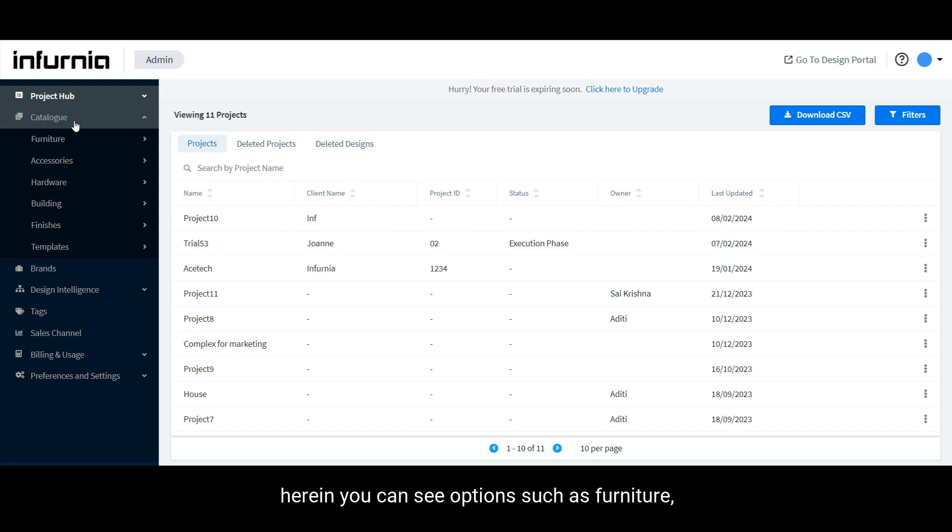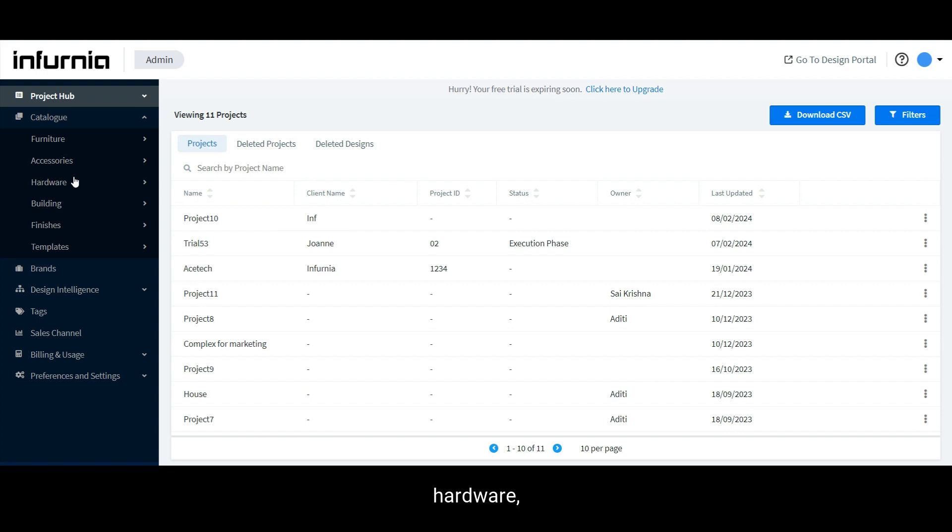Herein, you can see options such as furniture, accessories, hardware, building, etc. However, the difference between doors or windows as opposed to loose furniture is that we cannot assign it to anywhere in the furniture category.